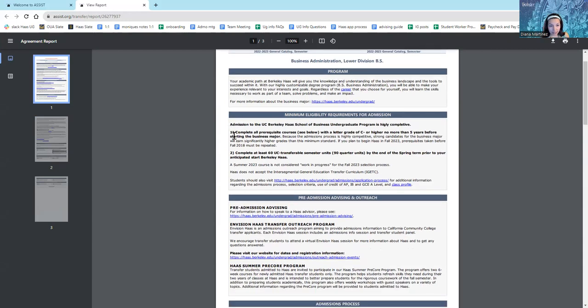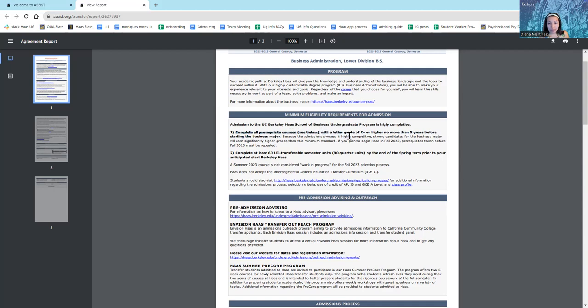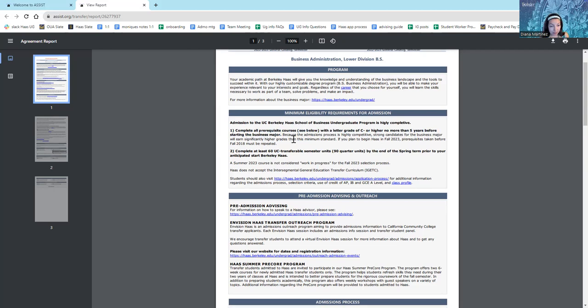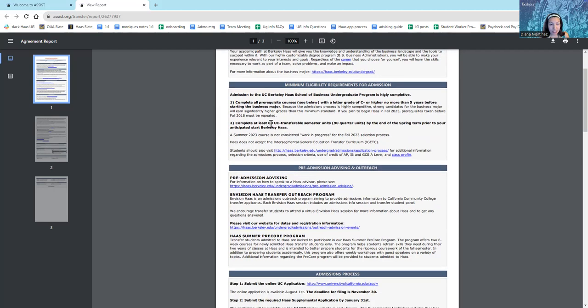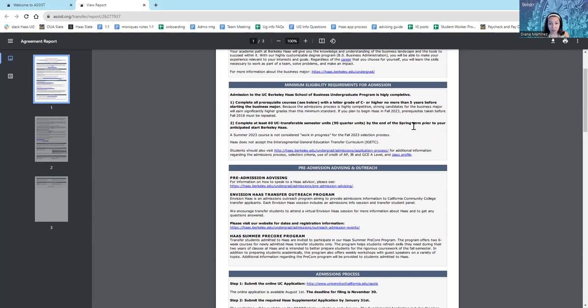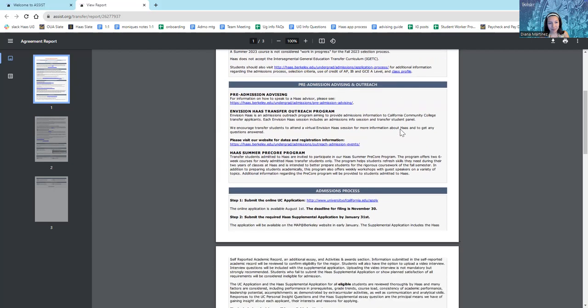One thing I'd like to highlight is the minimum eligibility requirements for admission. I must complete all prerequisite courses with a letter grade of C-minus or higher, and I must do so no more than five years before starting the business major. I also must complete at least 60 UC transferable semester units or 90 quarter units by the end of the spring term prior to my anticipated start at Berkeley Haas.